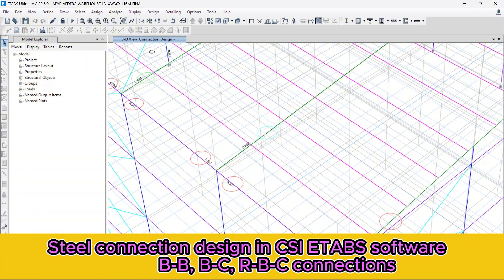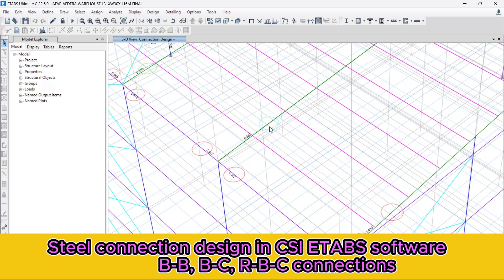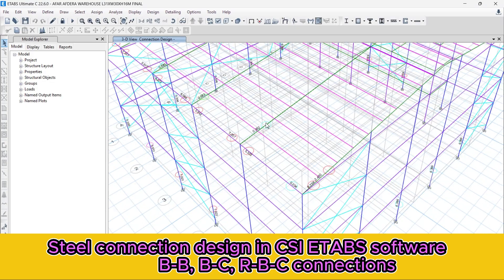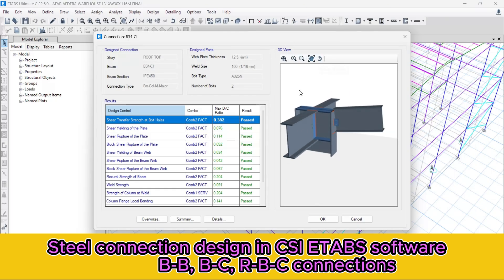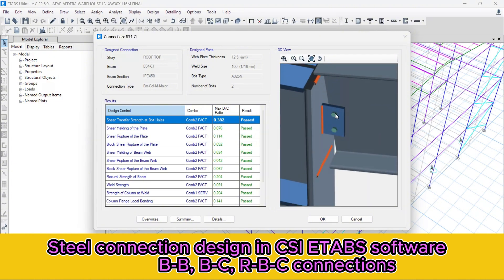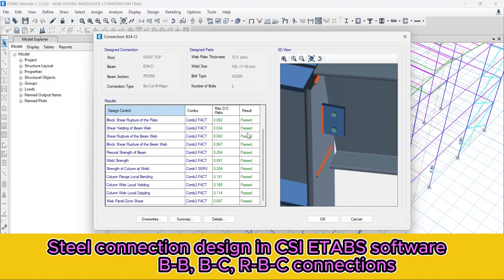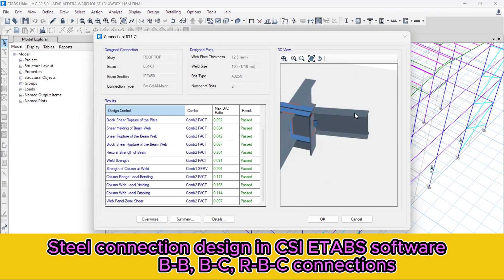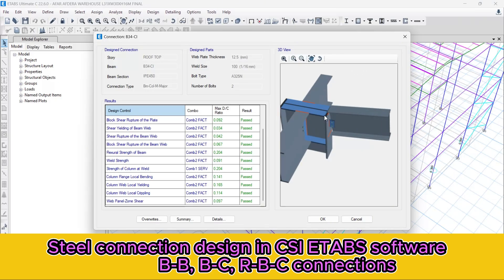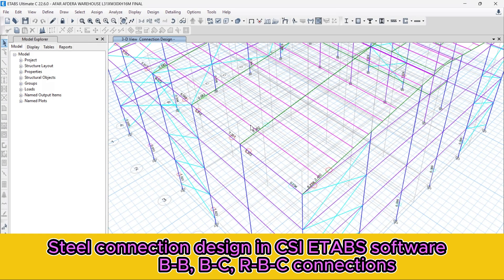Let's click on this connection — that is the connection between the rafter, the column, and these two beams. Let's check it. This connection passes — all checks are passed and this connection is good. It's the rafter, this is our column, and these are the two beams — this beam, this beam, and this beam.